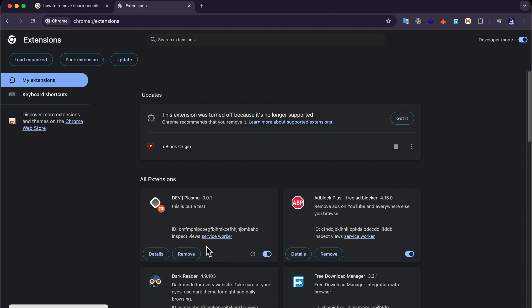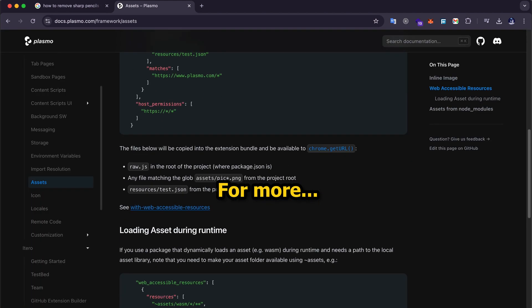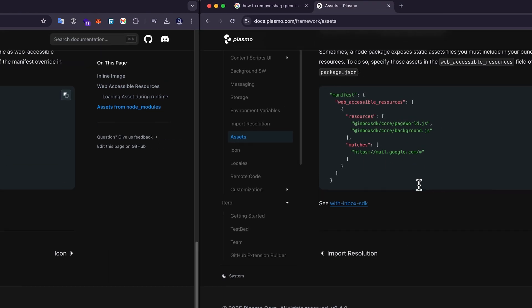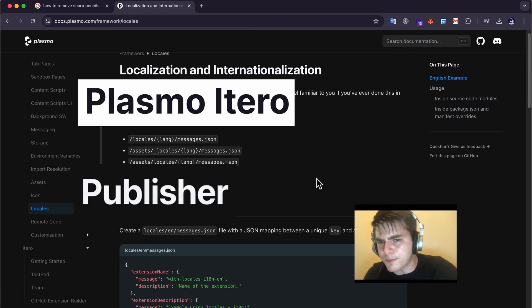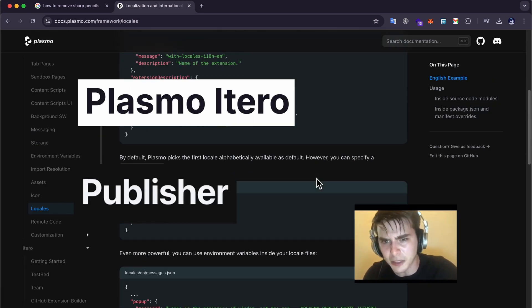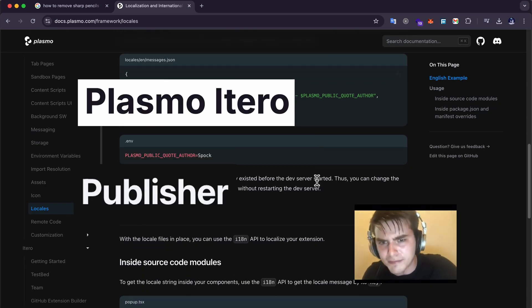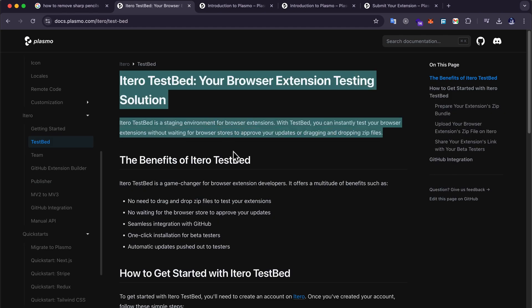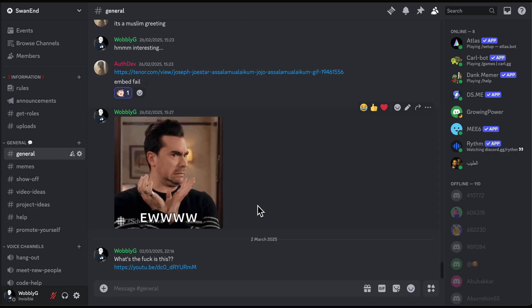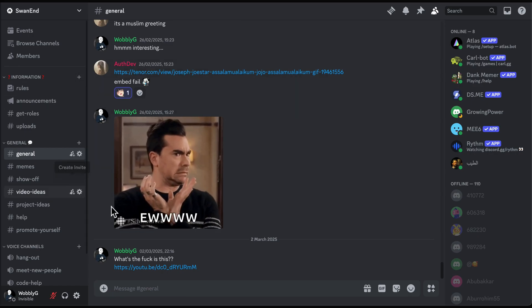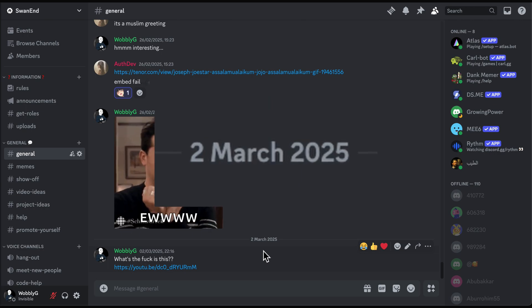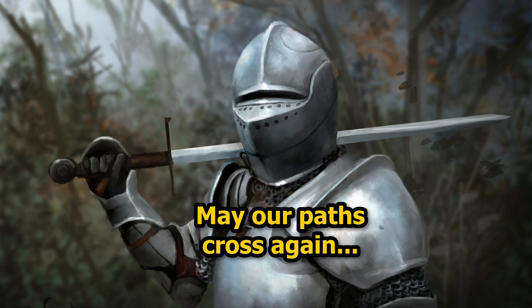You created the extension. Change the name and logo if you want, and for more customizations head to the documents. Once you're done with the extension, Plasma has two other products for testing and deploying. And if you had any problems regarding this video feel free to ask us on the very active Discord server that we have—I mean it's so active I can't even thank you for watching and may our paths cross again.